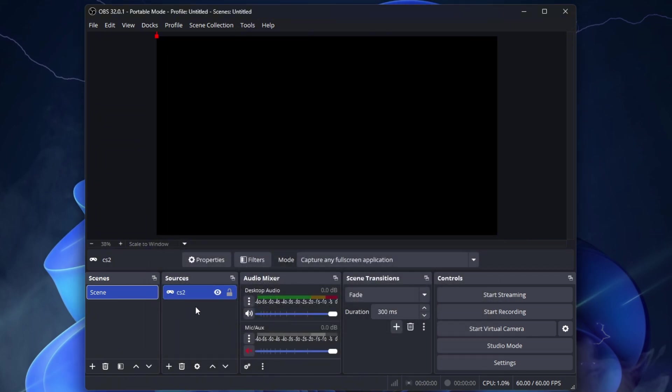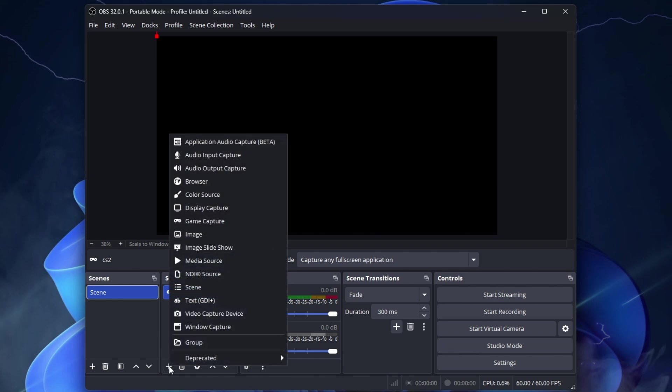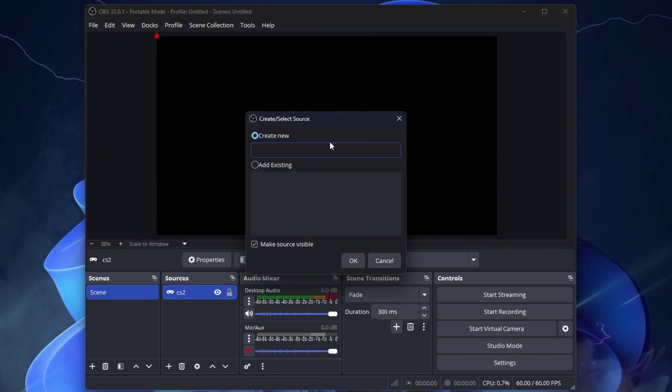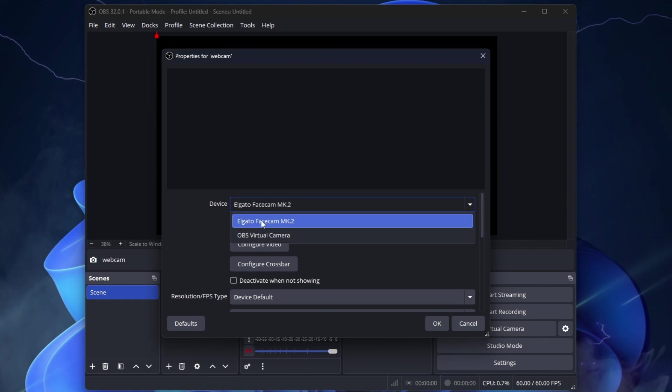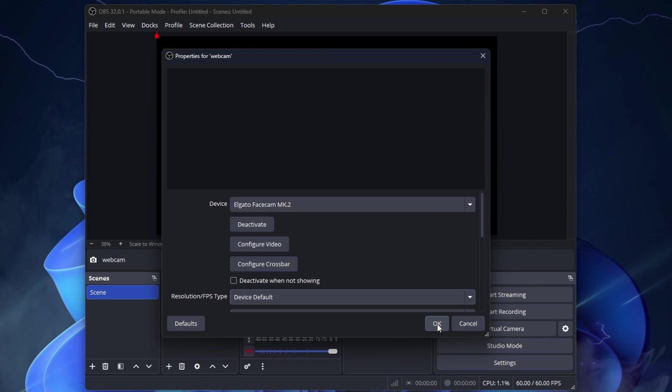Now that we have the game in OBS, we also need the webcam if you want to use it. Click the plus again and go to the Video Capture Device. Rename it Webcam or whatever you want. Press OK. Here select your webcam. For example, I have an Elgato facecam and press OK.